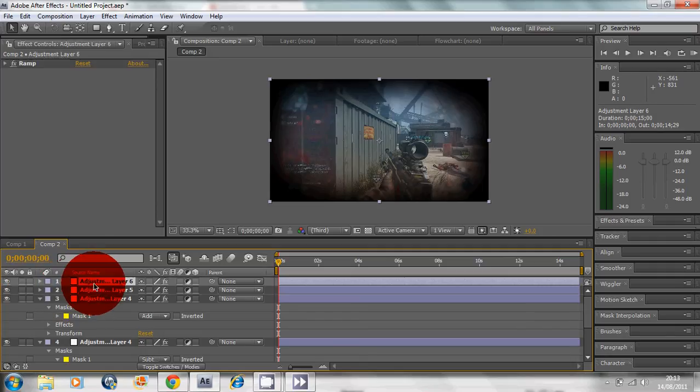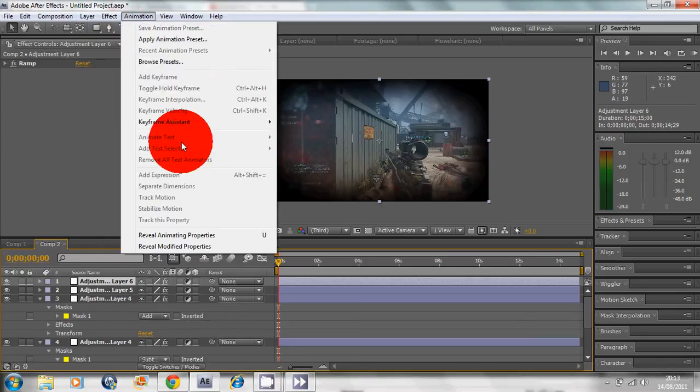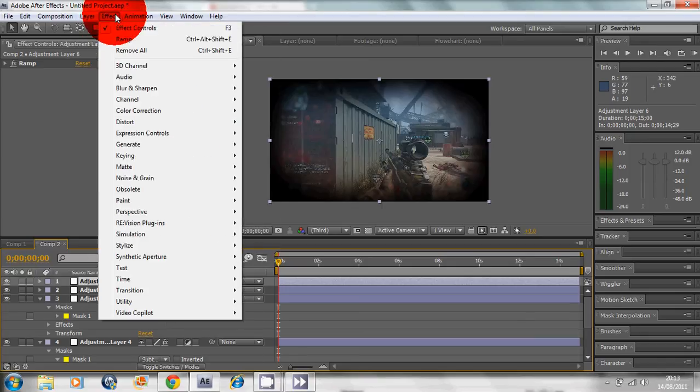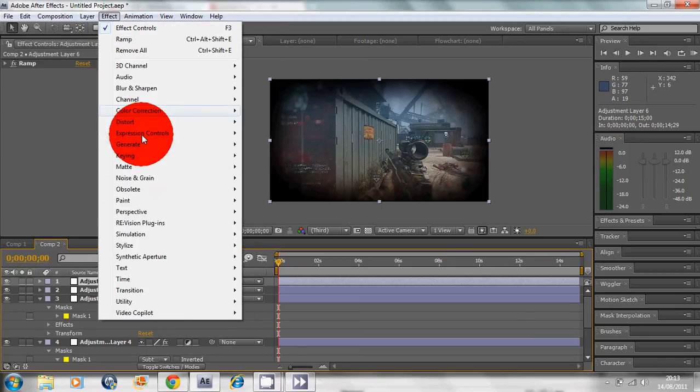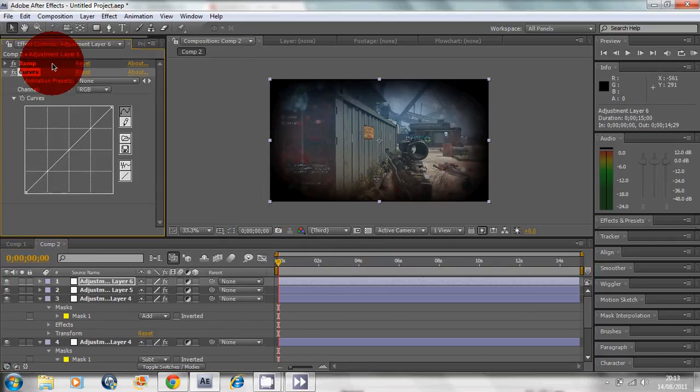Make sure you might want to replay this a few times in case you didn't get that, because it was hard to follow. But anyway, we go into Color Correction, Curves of course.